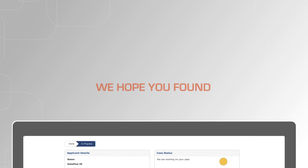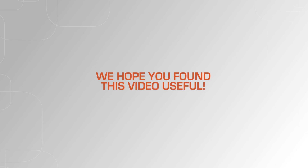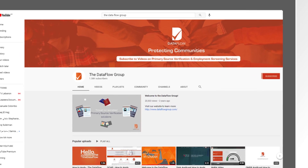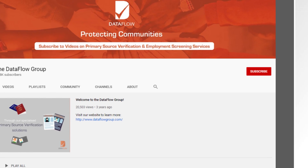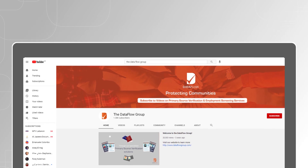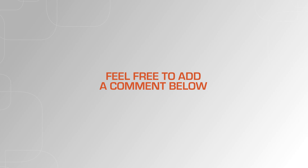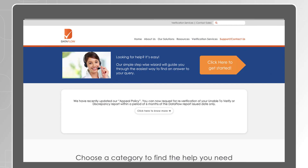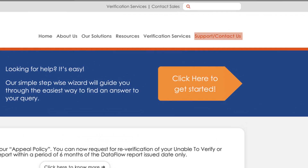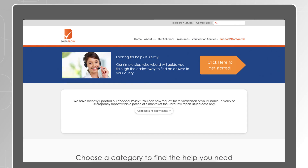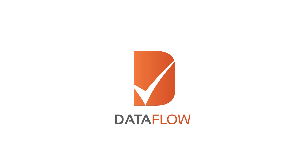We hope you found this video useful. Make sure you like and subscribe to the channel to receive notifications of similar videos as they're published. Feel free to add a comment below or reach out to our applicant support team if you have questions related to a case that you've submitted. The contact details are in the text below. Thank you.